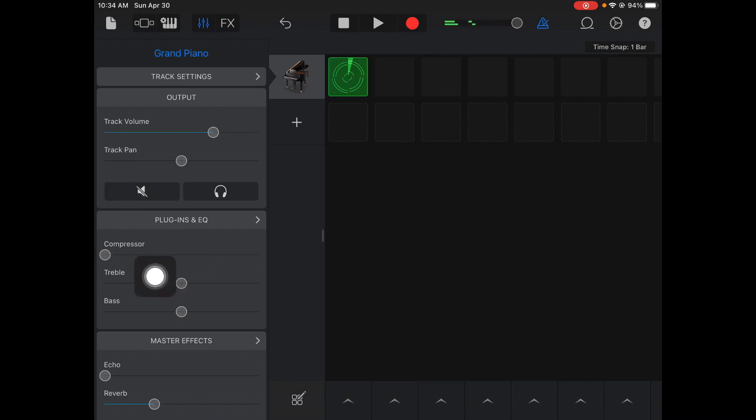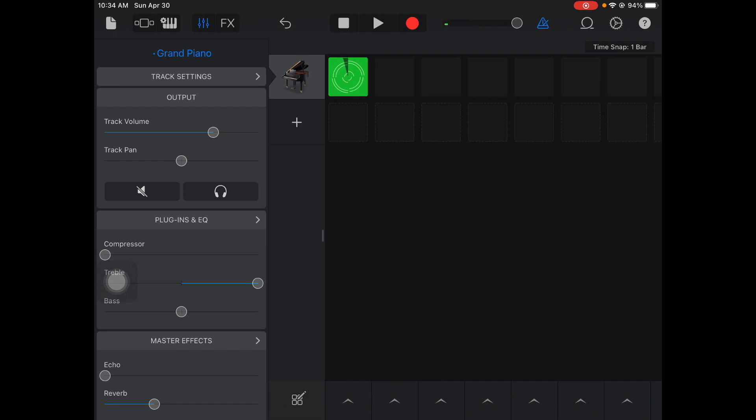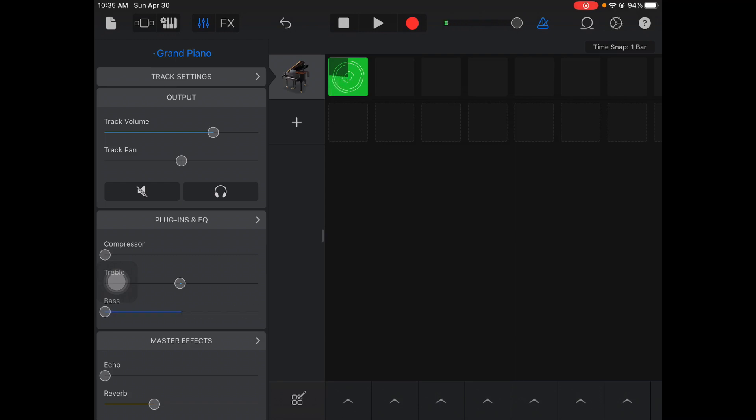Next one down here, see where it says treble and bass? That controls the treble and bass sound within it. Treble is your high-pitched frequencies, so if you turn it down or up, you can hear how it affects the sound. If you want more bass in your sound, turn it up. If you want less, turn it down.